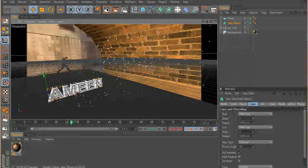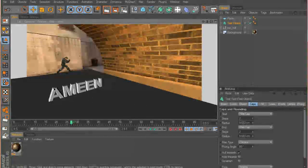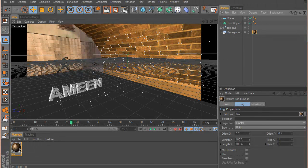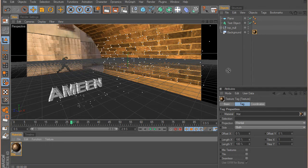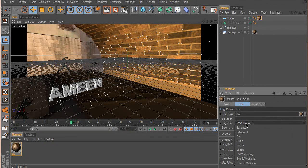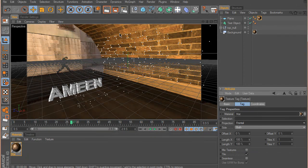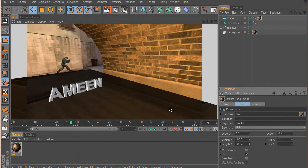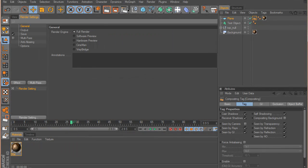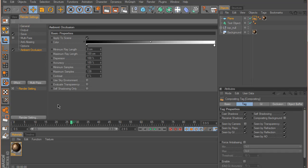Adding shadows to the scene — if I do a quick render I can see there are no shadows, and the plane is messing up the scene. So I'll take the same video material I made for the background and drop it on the plane as well. In the material properties I'll change the projection from UVW Mapping to Frontal. The render now shows the background, but it's still dark. I'll use Ambient Occlusion — go to Render Settings > Effect > Ambient Occlusion.